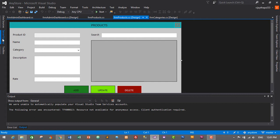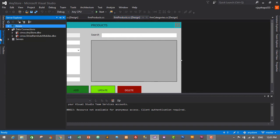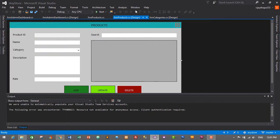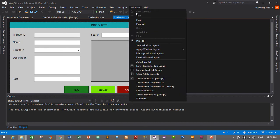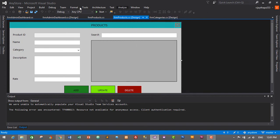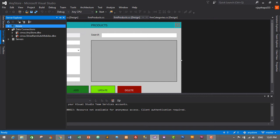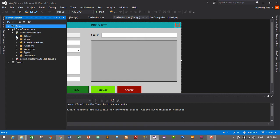Let's check out the structure of our table in the database. I'll go to Server Explorer. If you can't find Server Explorer, go to View and you can find it there — just click on Server Explorer to open it. Go to your database; for me, Cyrus.AnyStore.dbo is my database, so I'll expand it and expand Tables.